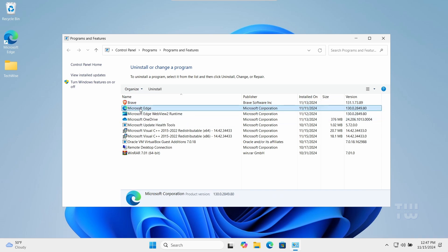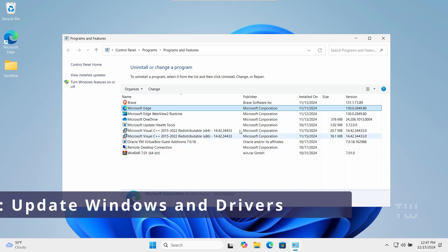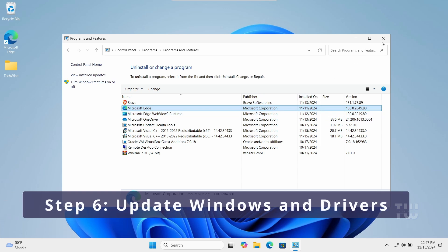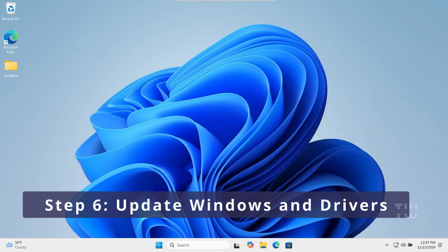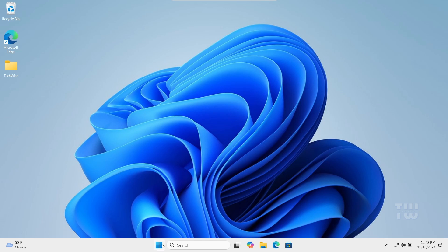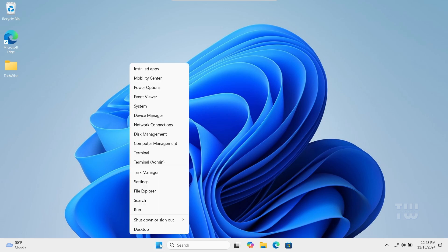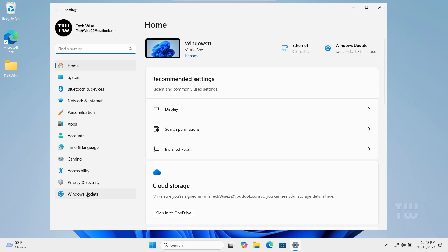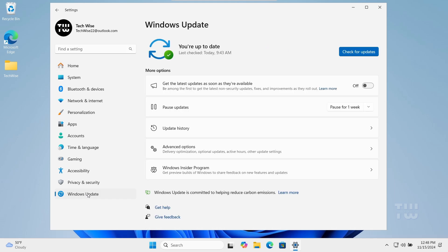Now, keeping your system up to date can enhance performance and fix potential issues. Click on the Windows icon and go to Settings. Navigate to Windows Updates and click on Check for Updates and install any available updates.